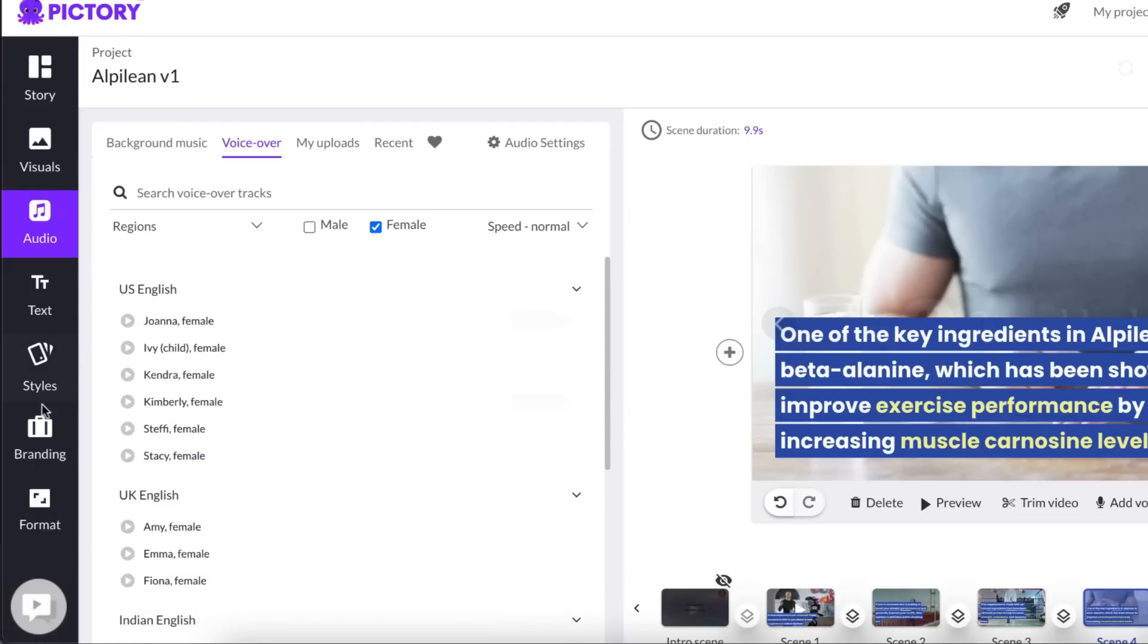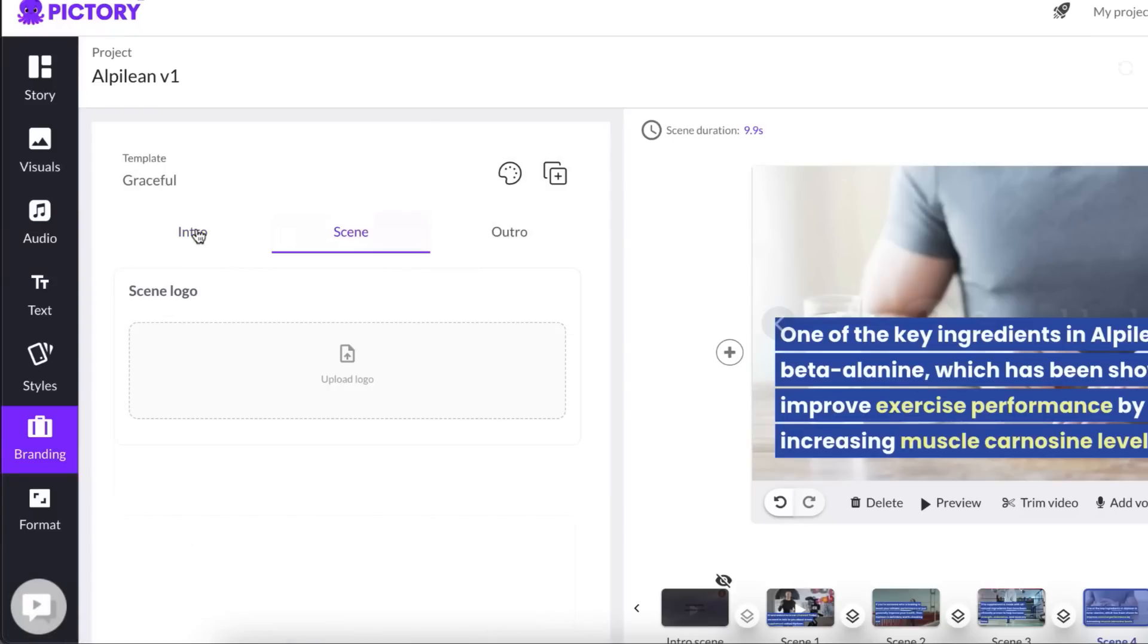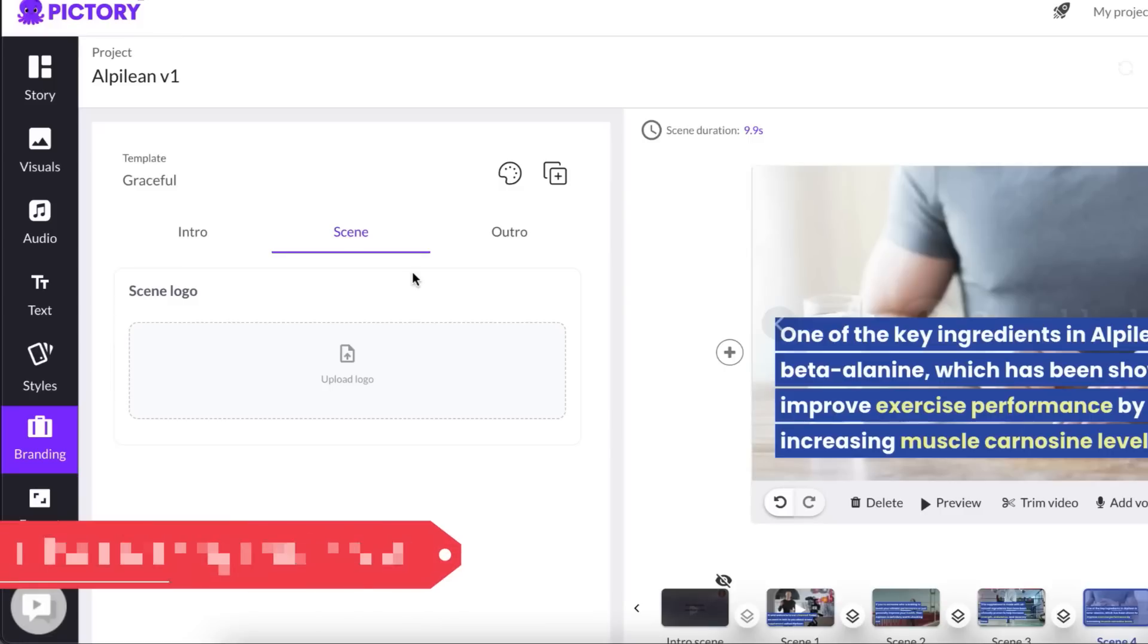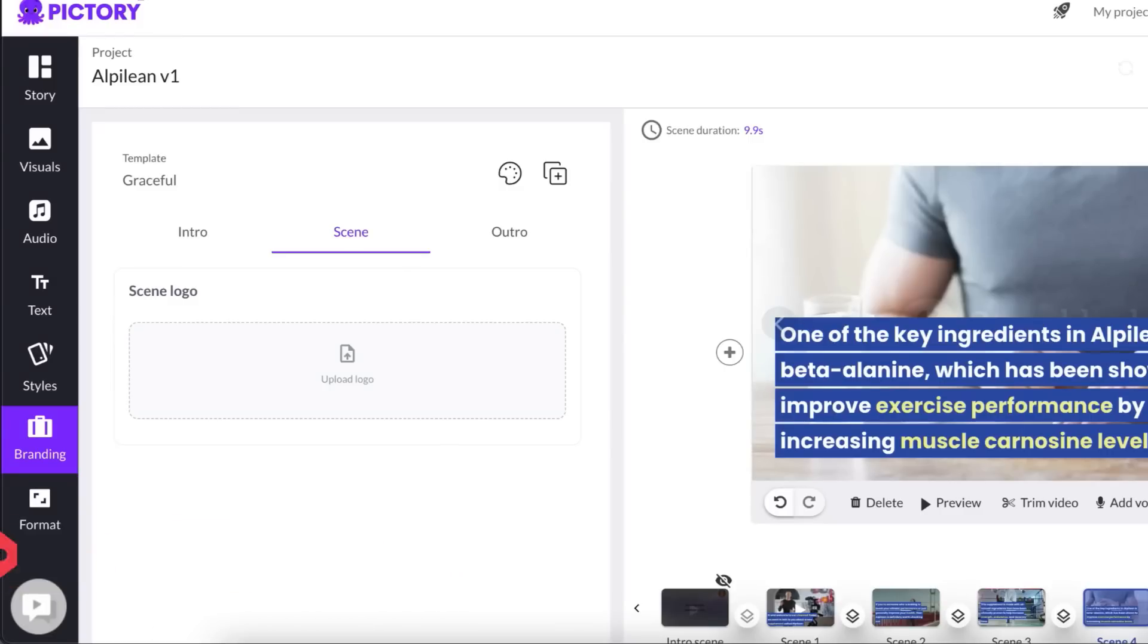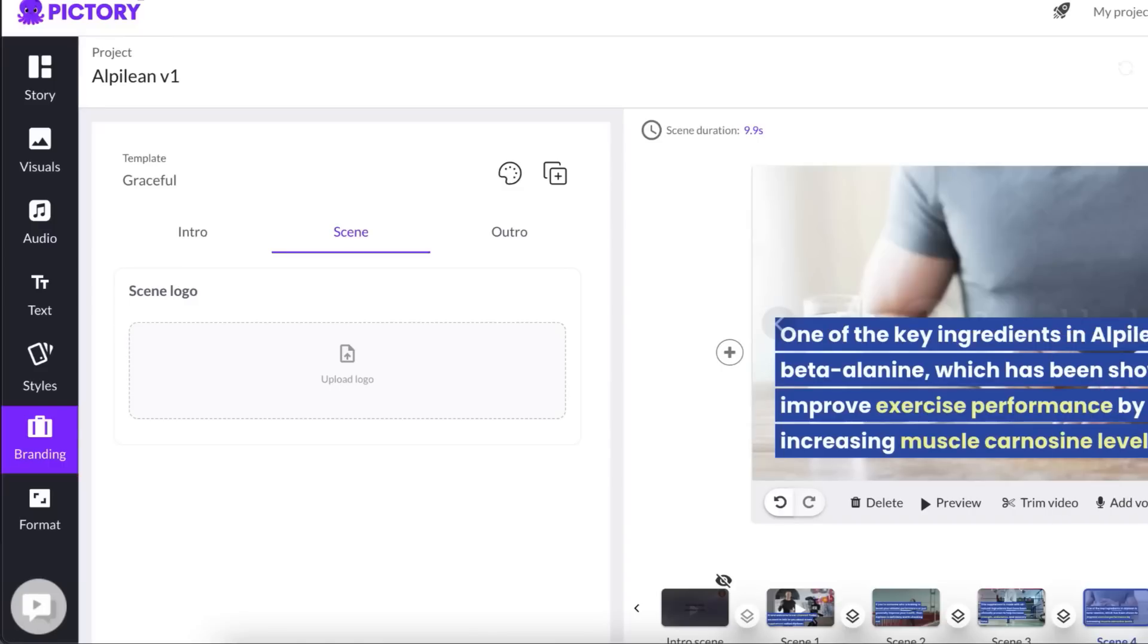Another thing that I would recommend you do is go to branding, go to scene, and then make sure you select a scene logo. Now what I would recommend you do is get yourself a domain name that is easy to remember. And you want to use this so you will have a watermark on the bottom right of each video with that domain name. So in this example, we're promoting Alpilean. So you want to make sure you have a domain that's similar, but not too similar to infringe on the copyright. And then you can upload that. So you have the watermark on the bottom. So at any point during the video, somebody can type that URL in and it will redirect to your affiliate link.